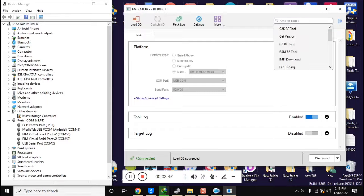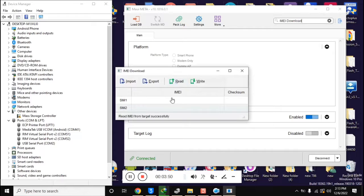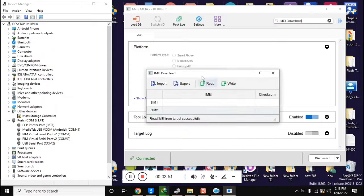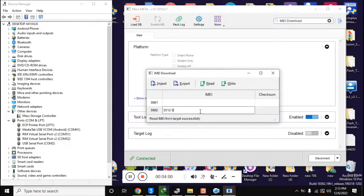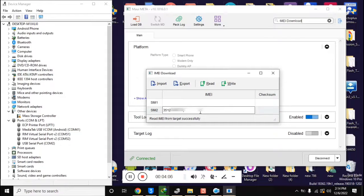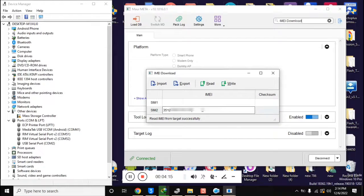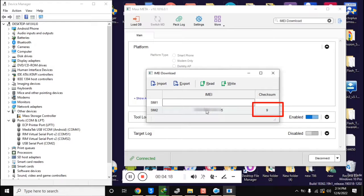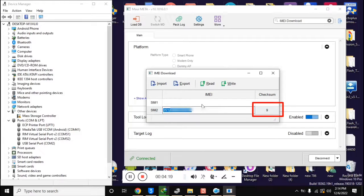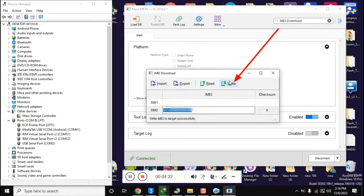Now click on search tool in MAUI META tool. Click on IMEI download here. Now the IMEI download box will open. Enter only second IMEI here, while the first IMEI line should remain blank. When the 14 digit IMEI is entered, click once in a blank space. This will automatically generate the 15th digit of IMEI. Now click on write IMEI.